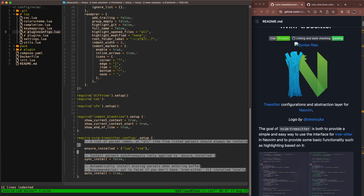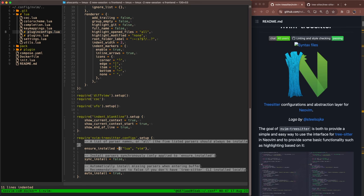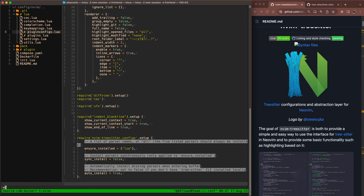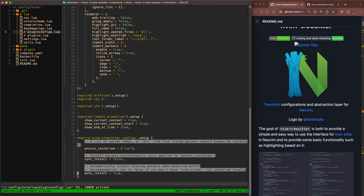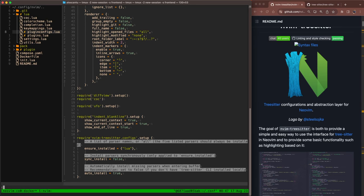We'll go through this. Ensure installed will ensure that these plugins are installed. We're going to get rid of vim for now and just do Lua as a demonstration. Sync install will install those parsers synchronously. I left this as false. Auto install will automatically install any missing parsers from the ensure installed list or table upon opening a buffer. That looks pretty good to me.